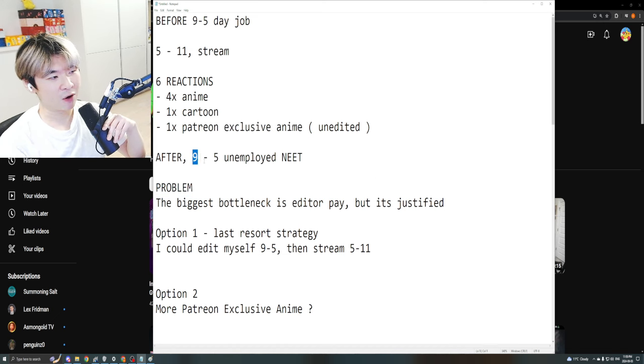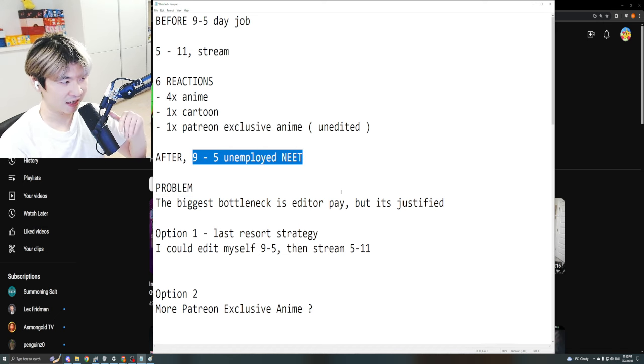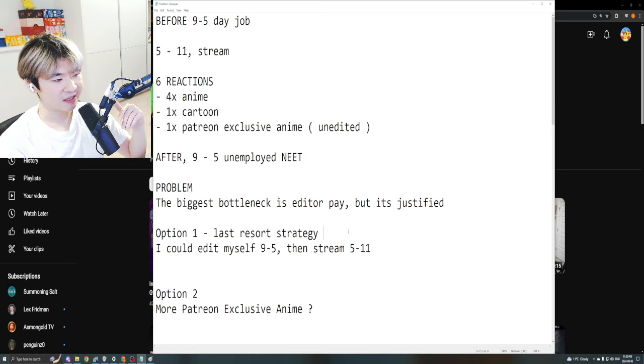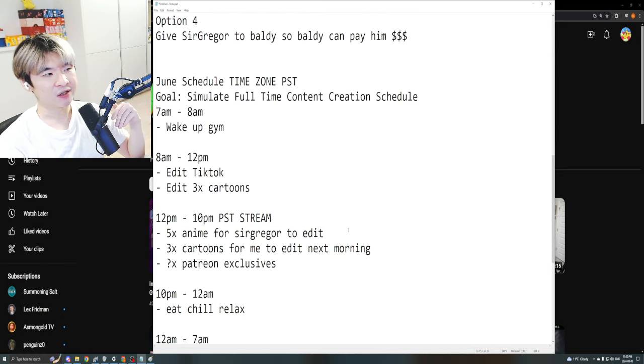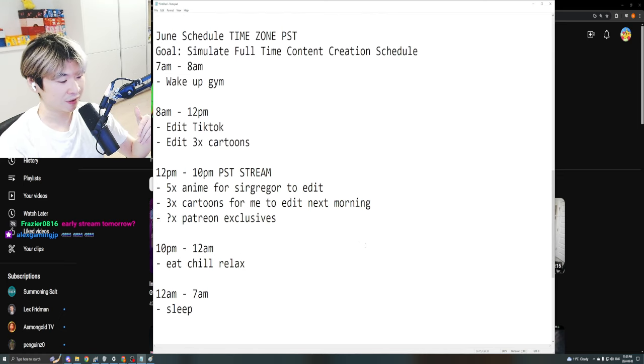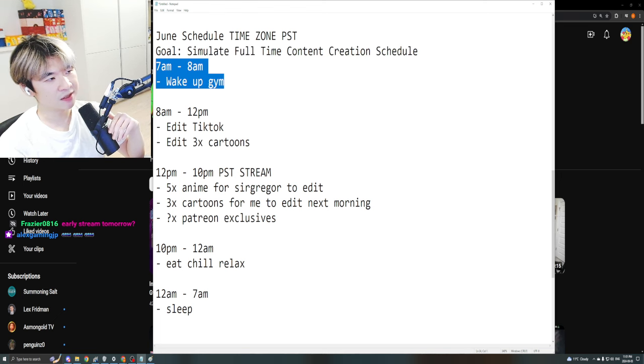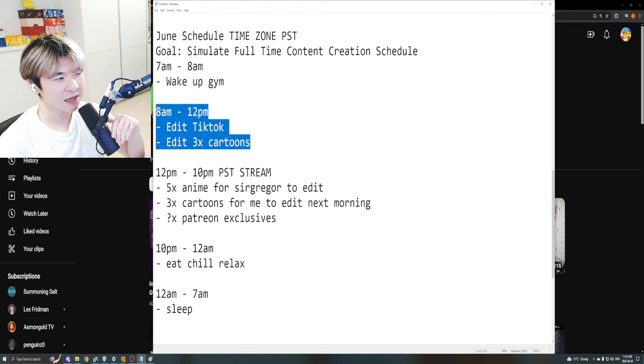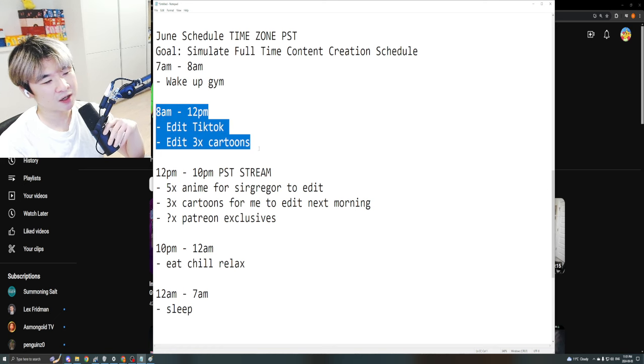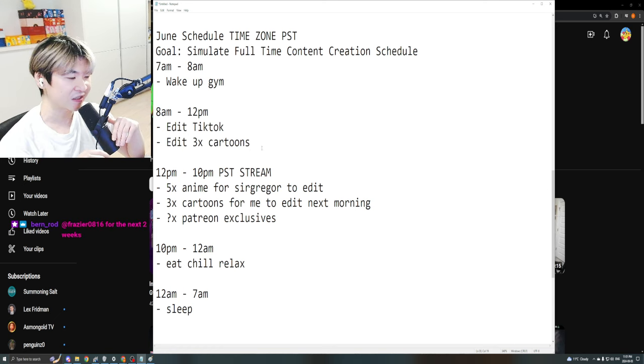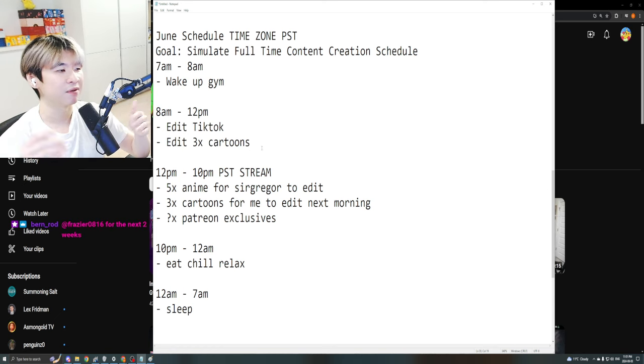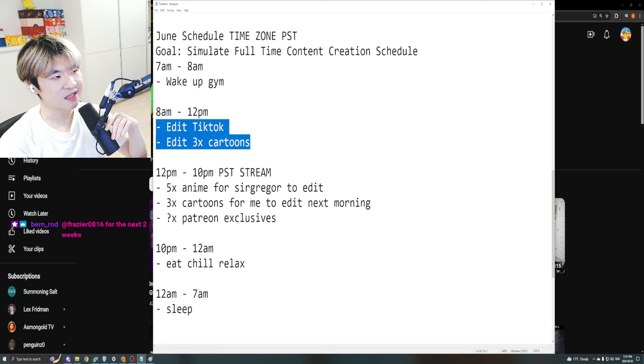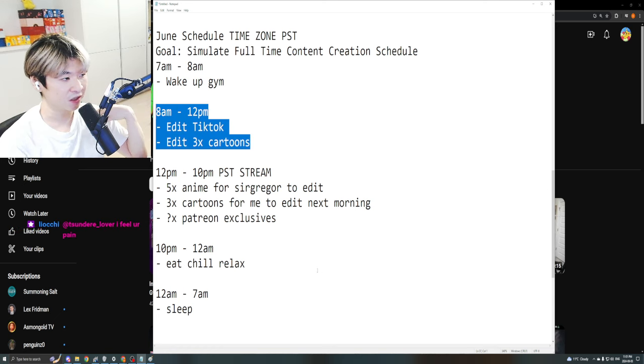And then now if I'm gonna be an unemployed neet, if I execute this plan, what can I do during that time to kind of keep the business going? So I think it's gonna be something like, you don't need to really see this part and everything right now is in PST time zone. So I think in the morning, we're gonna increase the cartoon content. You guys don't care about it obviously because you're anime only stuff. It's fine. But between these hours, I think it's gonna be TikTok and cartoon edits that I'll do myself.